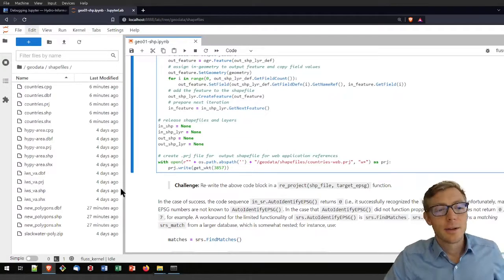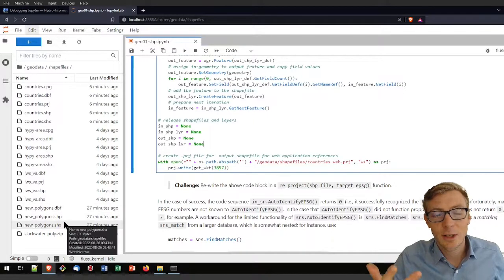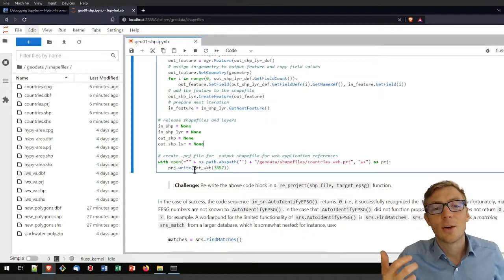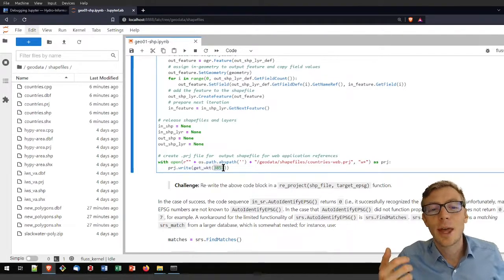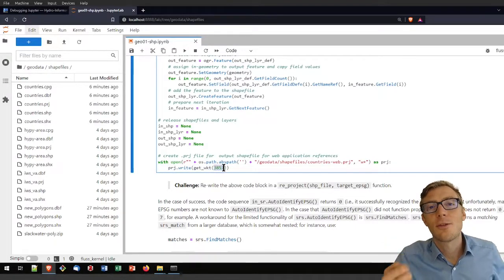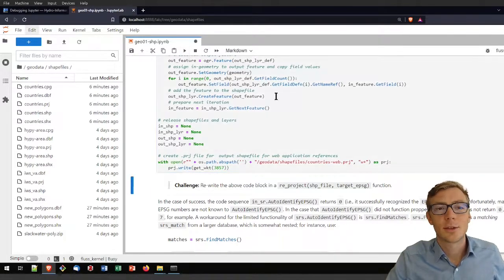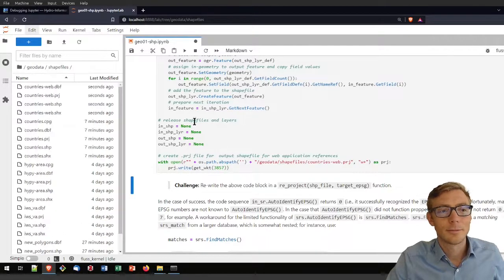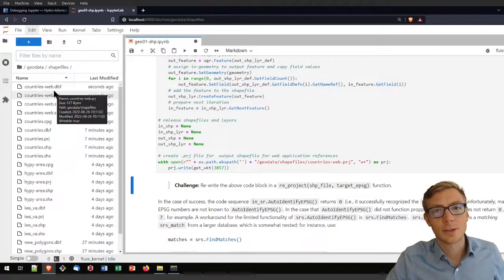We've created a new shapefile and reprojected its features. However, as in the earlier example, this will not yet have created the projection file. That's where we use the get_WKT function to create a .prj file for EPSG 3857. Running this code block creates the countries-web shapefile.